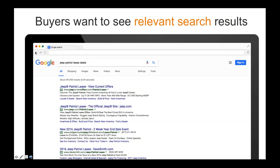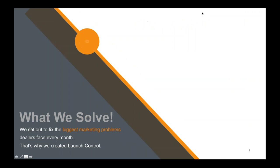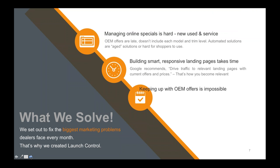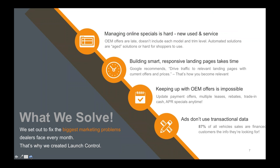After you have all this traffic, where do you land them? What do you want them to see? What does the MPOP solve? It solves managing your online specials — for new, used, and service. It's very time-consuming. Do you have landing pages built properly? Are your specials set up so Google can read them? Or is it a JPEG image that Google can't read? We need to build smart, responsive landing pages. Most people forget that getting somebody to click on an ad is not the end — it's the beginning.